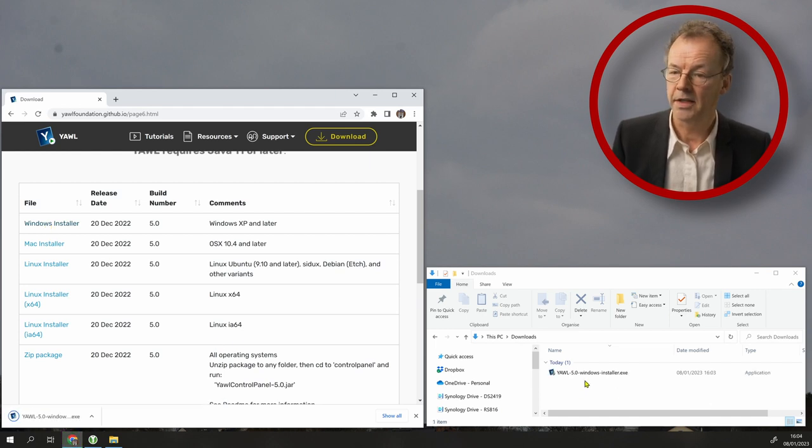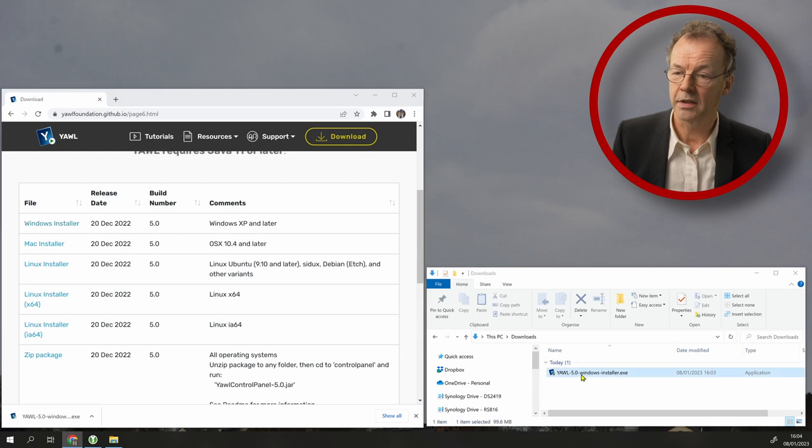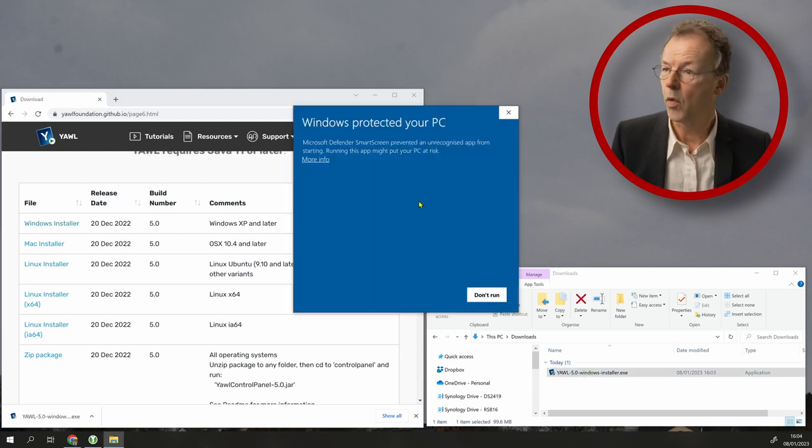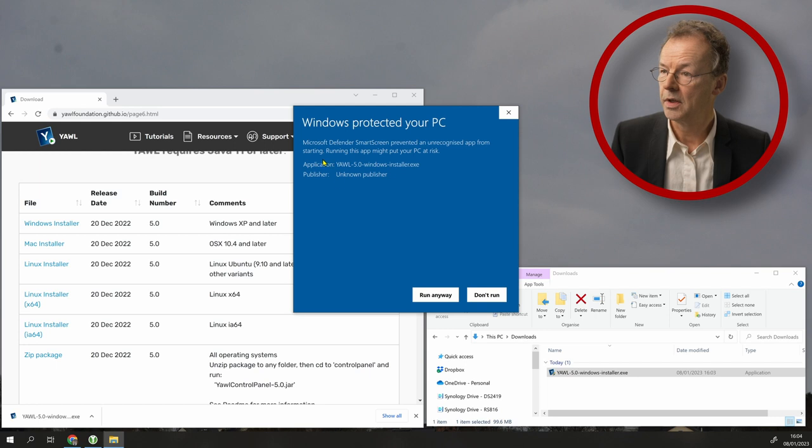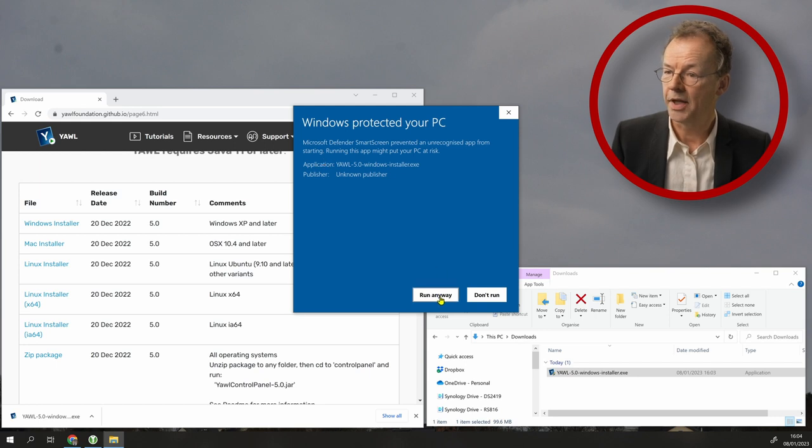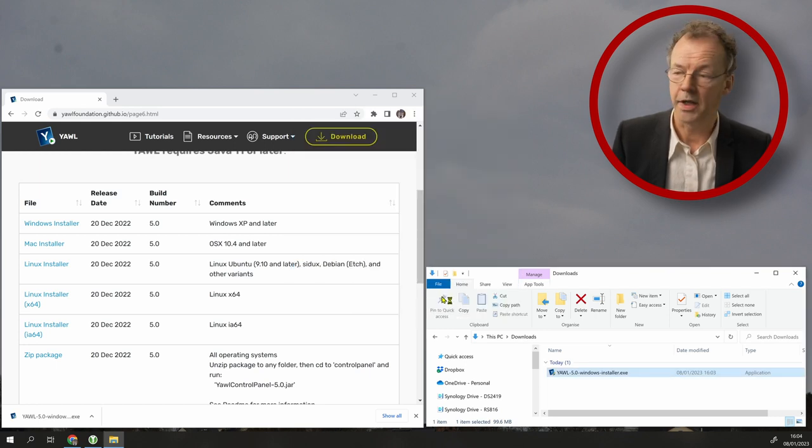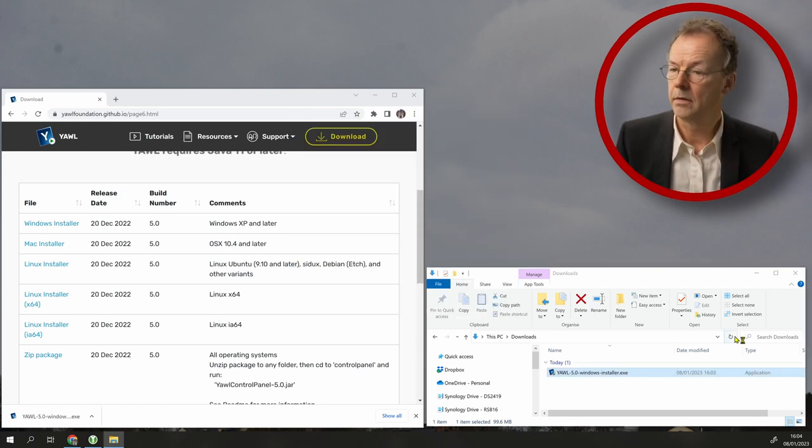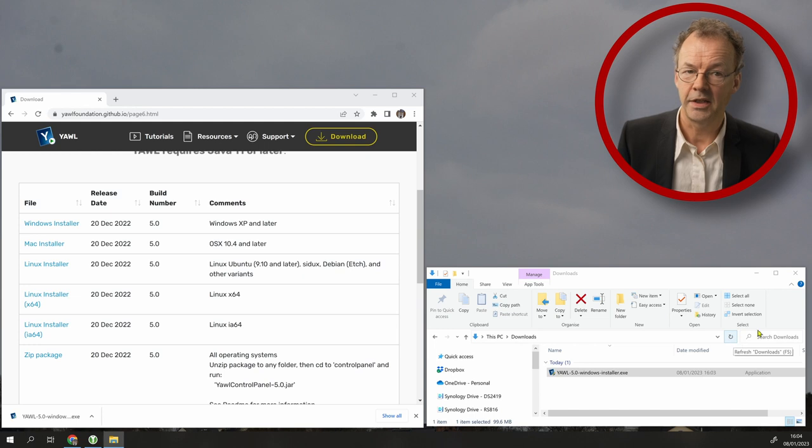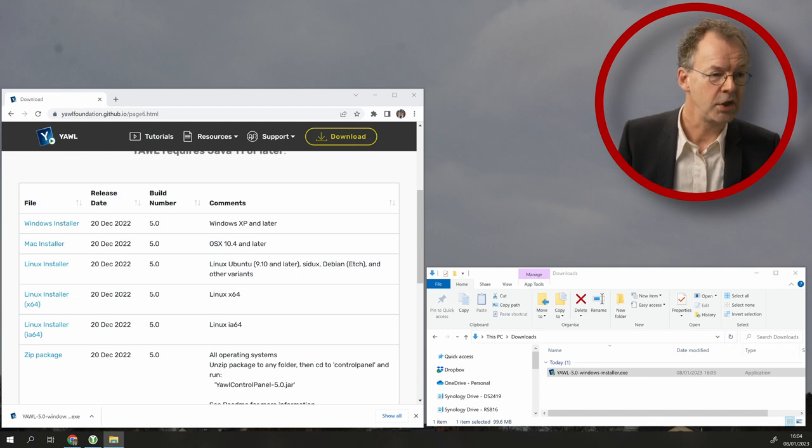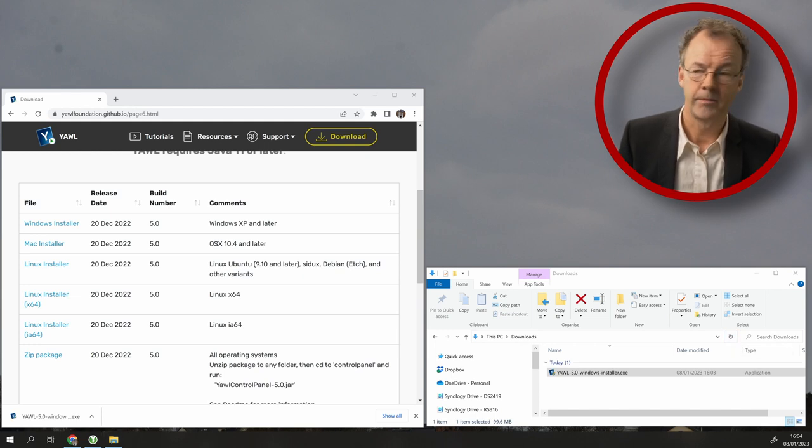Now we double click on it and it will warn us. So we have to go to more info and run anyway. We let it do the installation. So it's coming up.